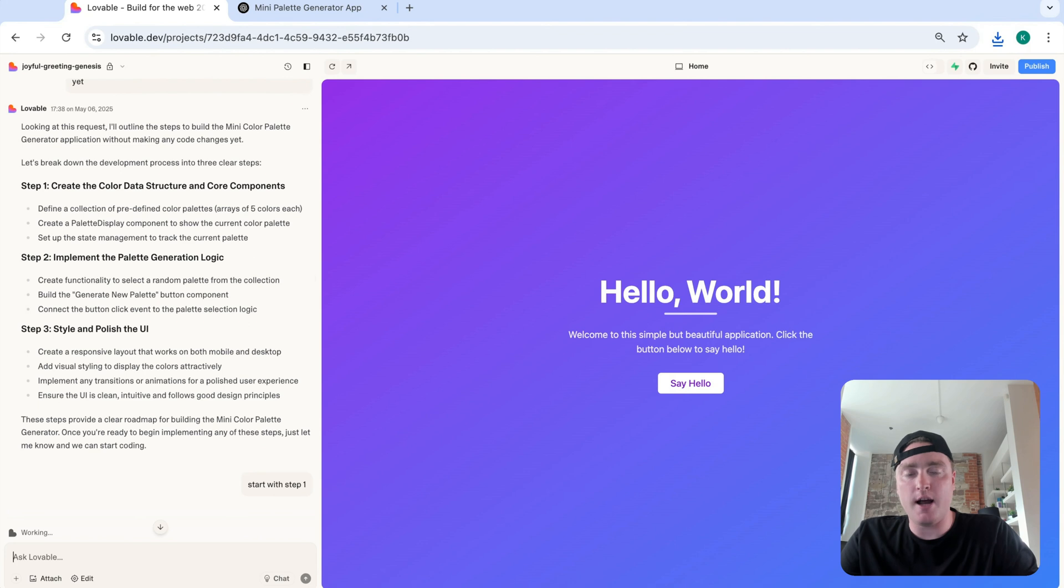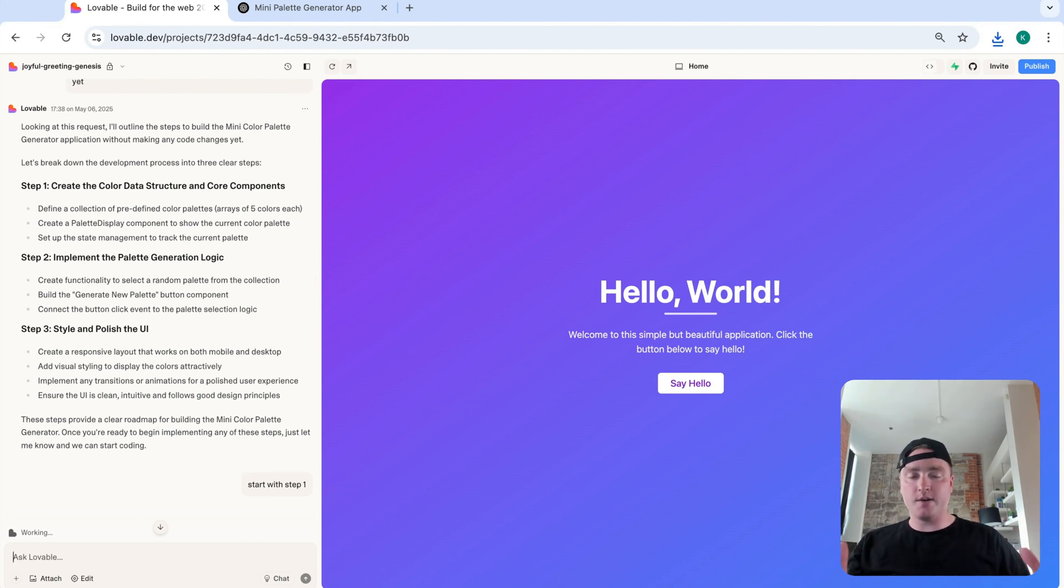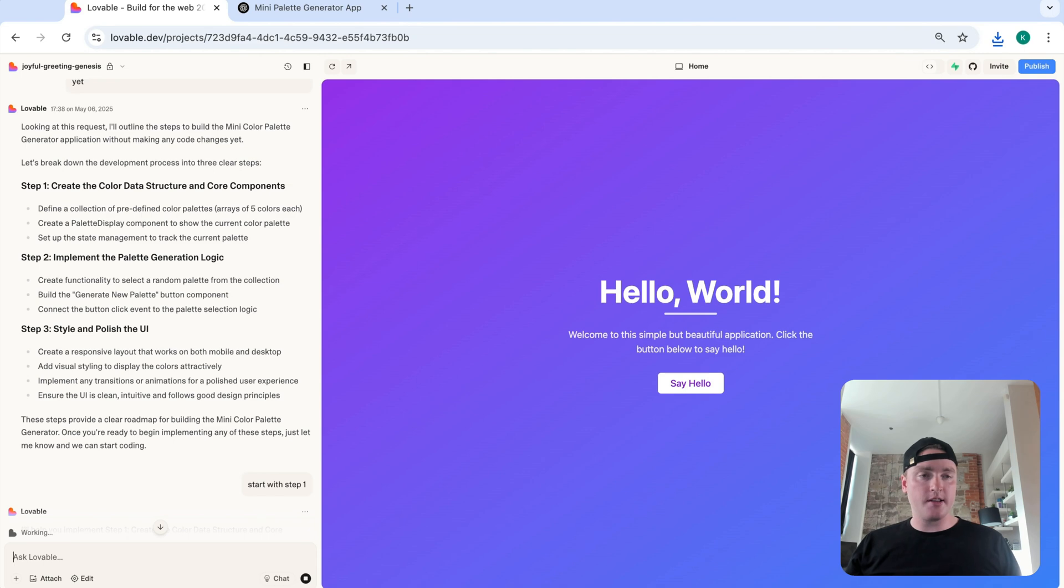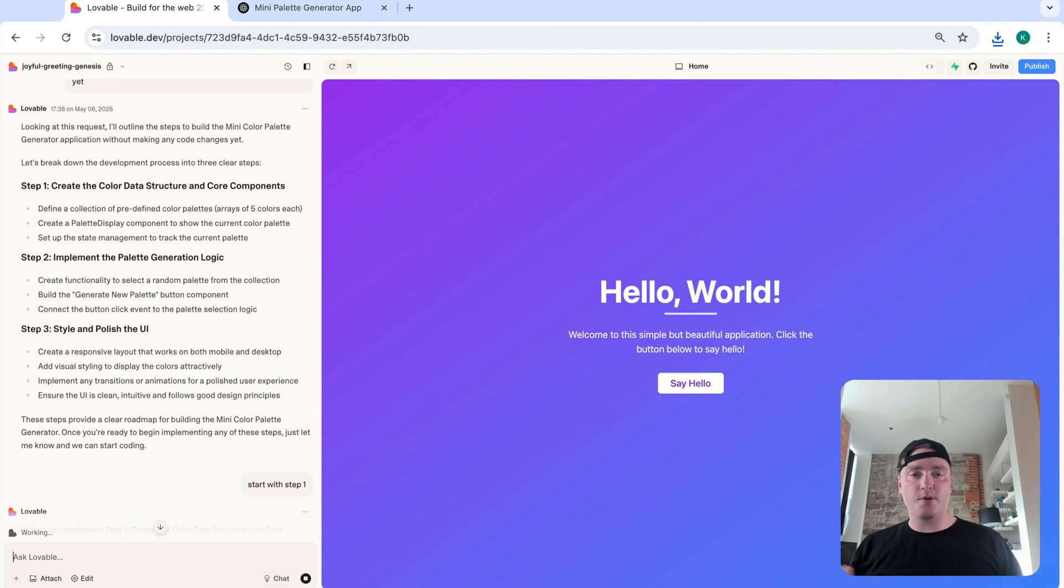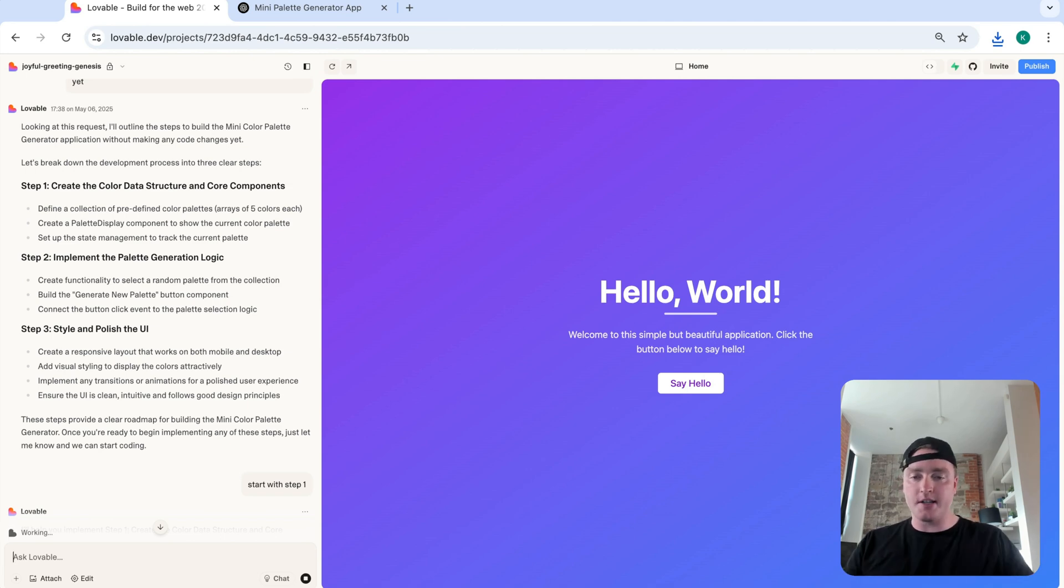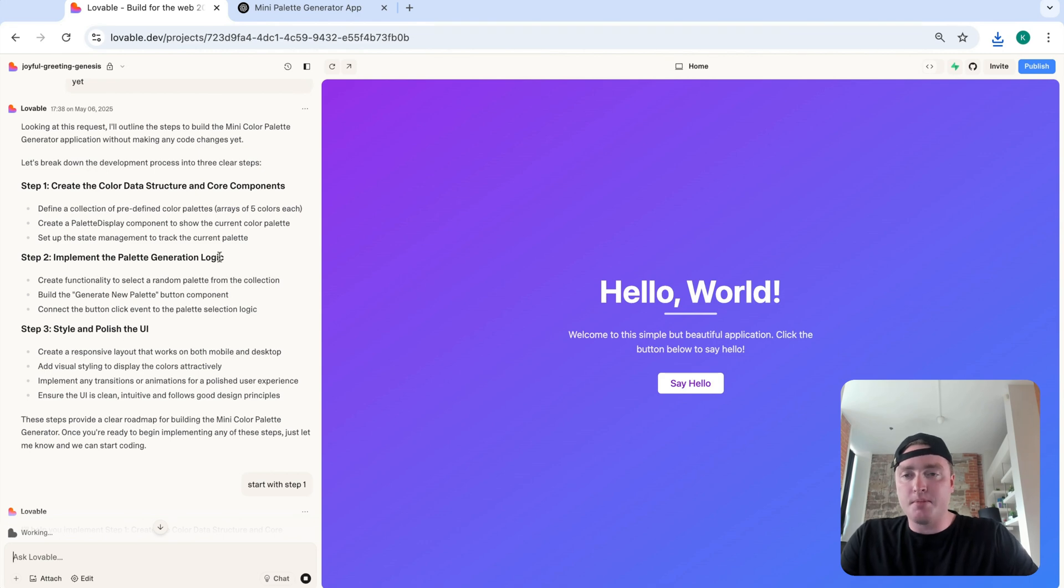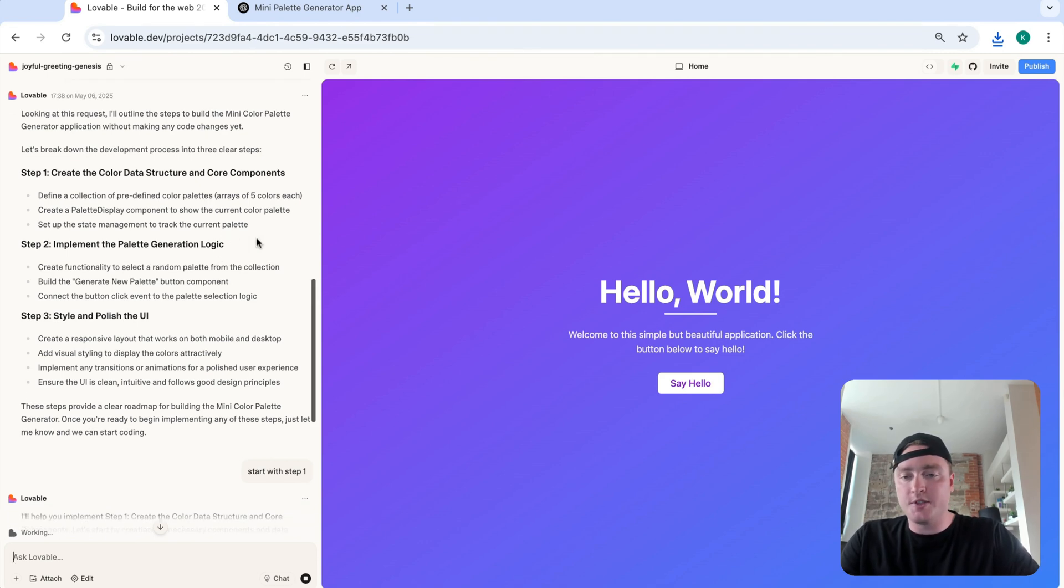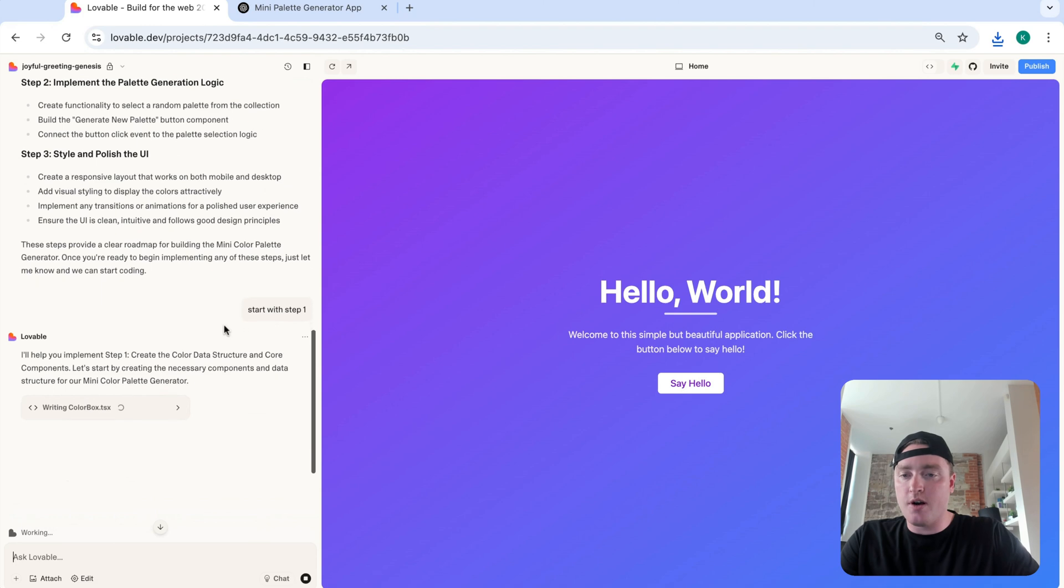And again, you can be a little bit more descriptive with the prompts as well, depending on the complexity of your applications. Sometimes you might break it out into individual subtasks, like first, include authentication, then test forgot password. And those are things that should come not together, but work one by one. Again, just depending on the complexity. But again, because this is a simple color palette generator, we're just going to say start with step one. Should be relatively straightforward.